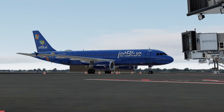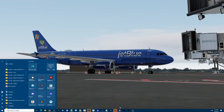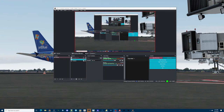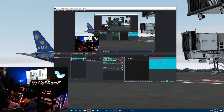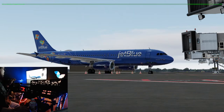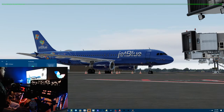All right, gotta check the mic, make sure it's working. We got a mic, we got desktop audio, let's get the main cam going. Good to go there. Welcome, welcome.